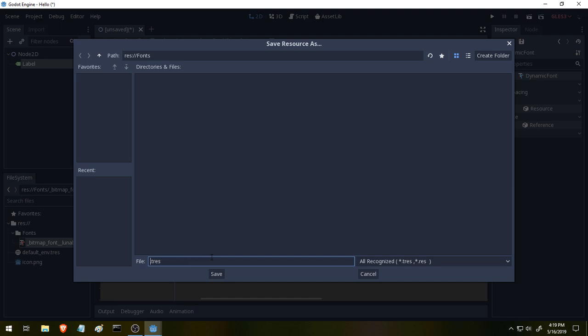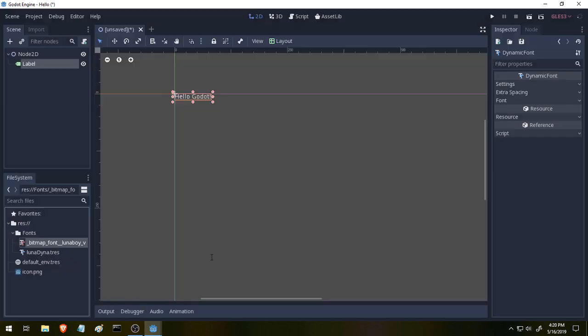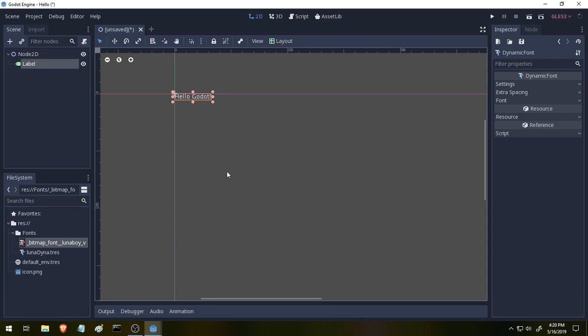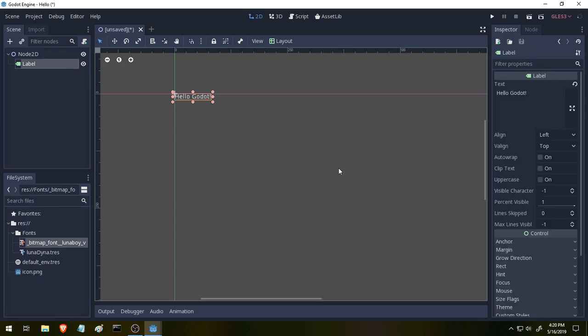Okay hit create and we'll give it a name. We're going to name it close to our actual font. Let's call it, I believe this font was called Luna. I'm gonna call it Luna Dynamic. Luna Dyna. There we go. That'll be fine. And save.